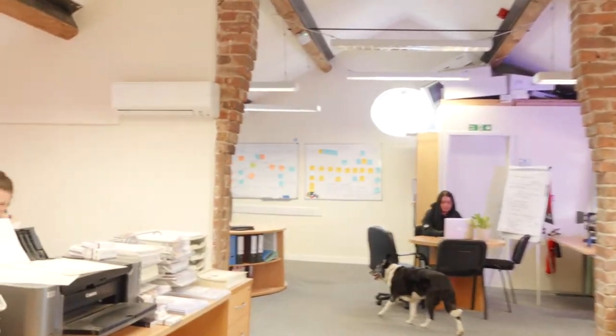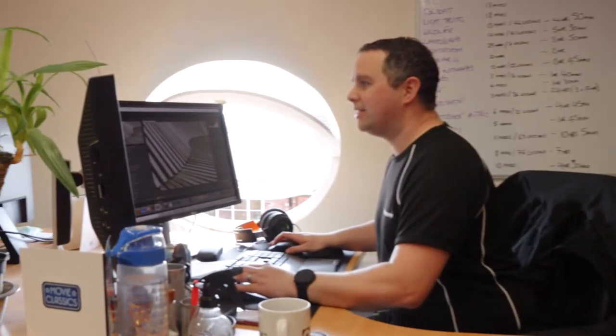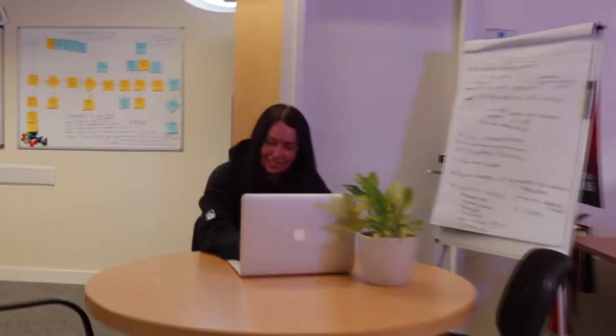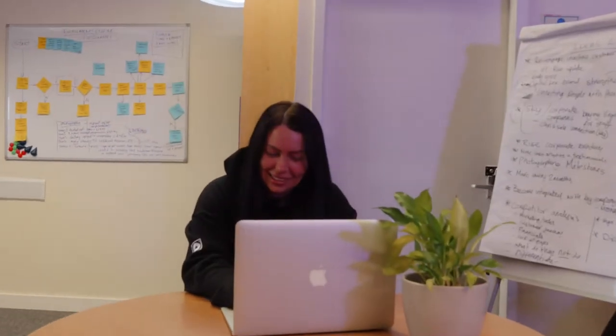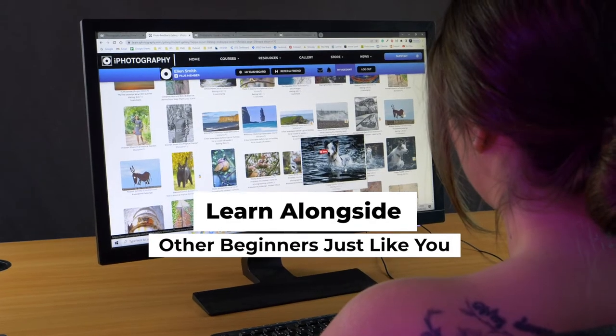Upload your photos to our popular gallery and get personal tips, feedback and advice from other course members and tutors. It's the perfect way to learn and grow as a photographer in a community with other beginners just like you.